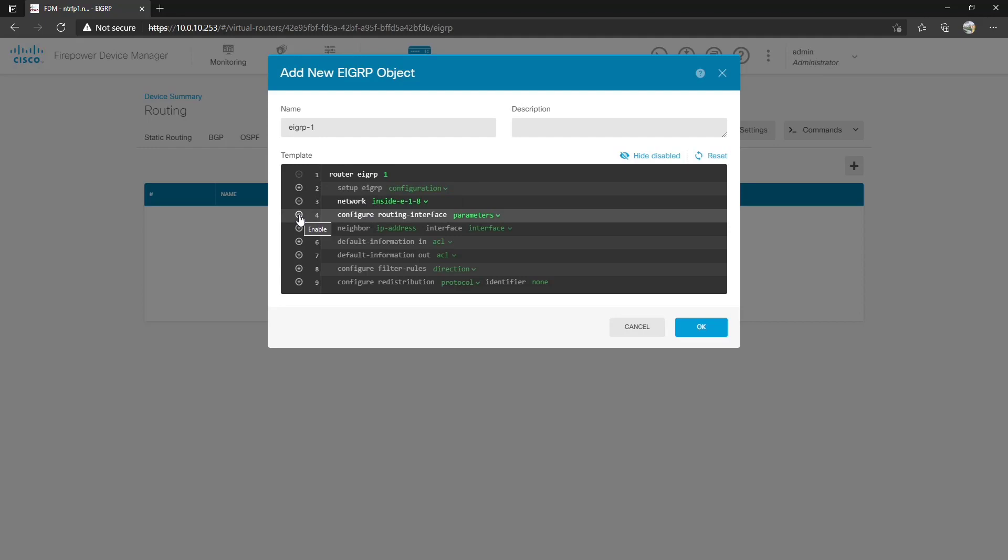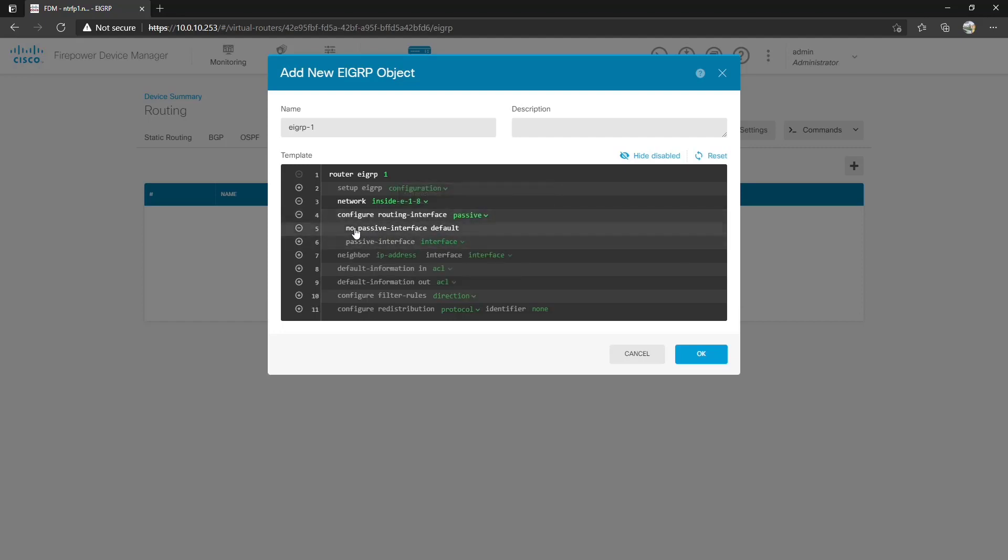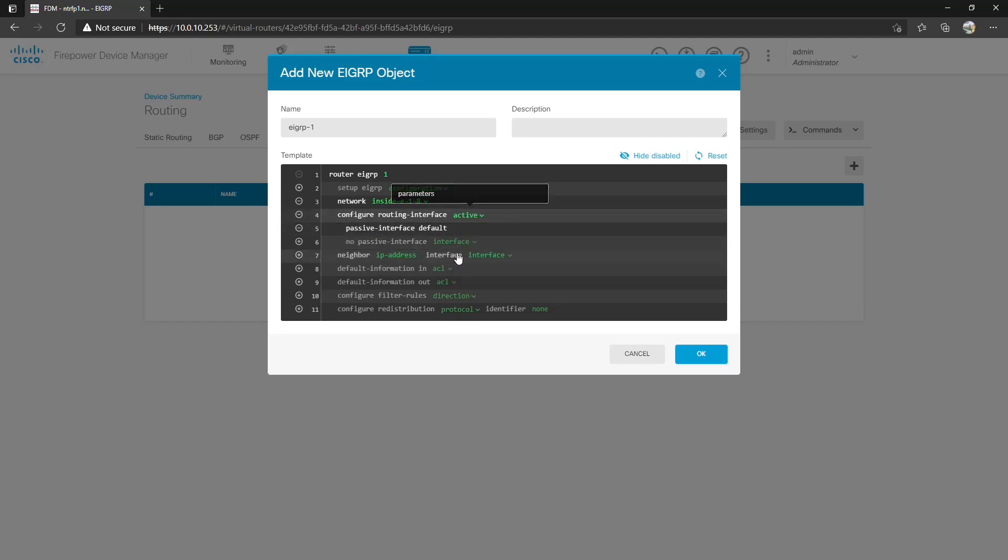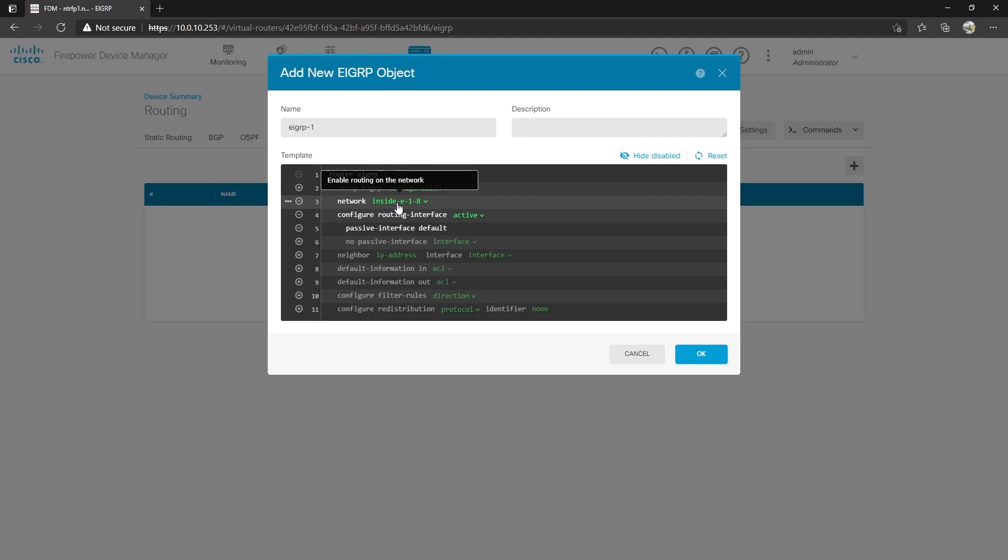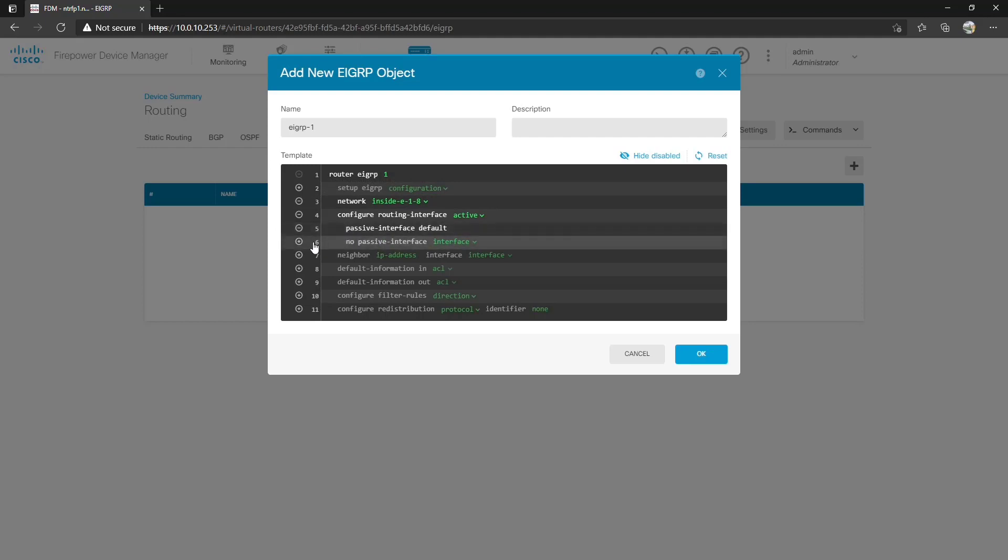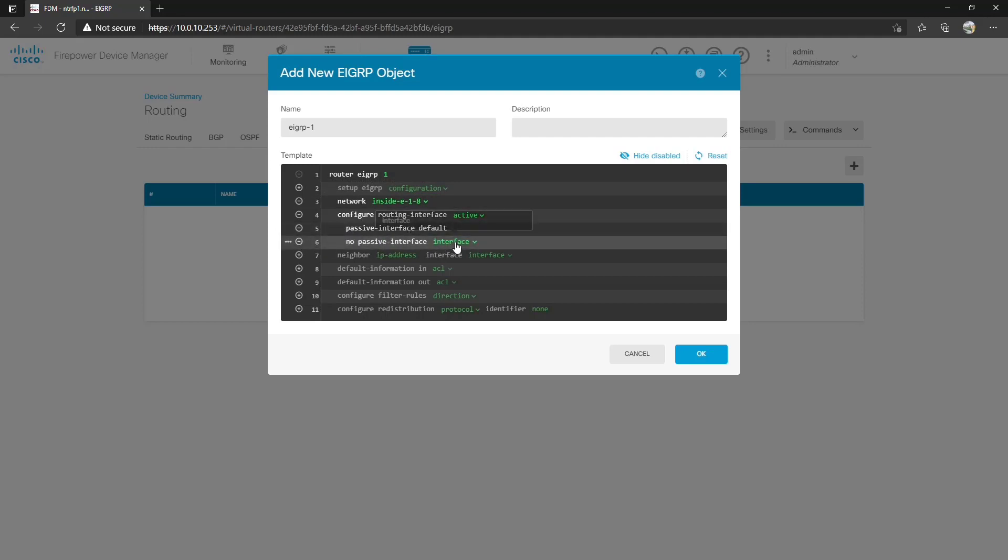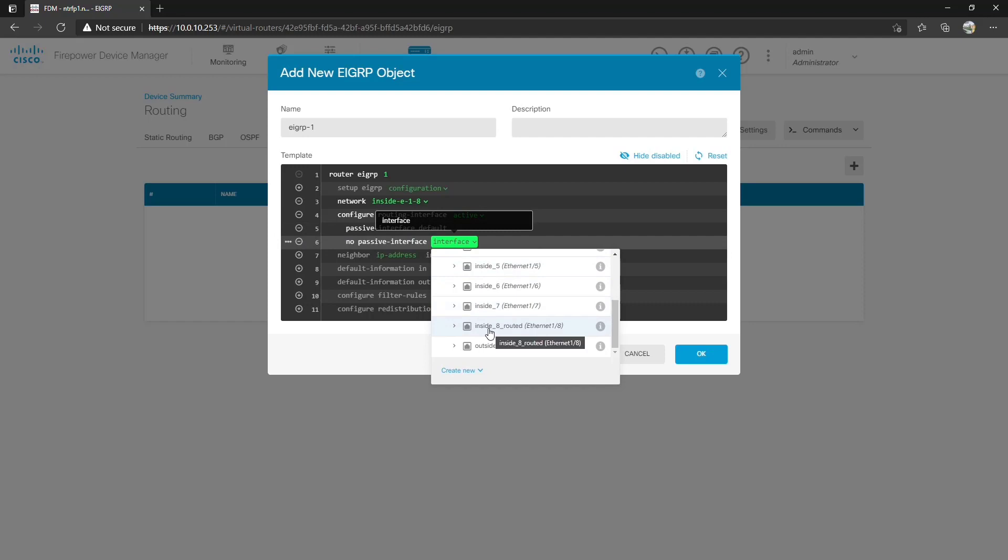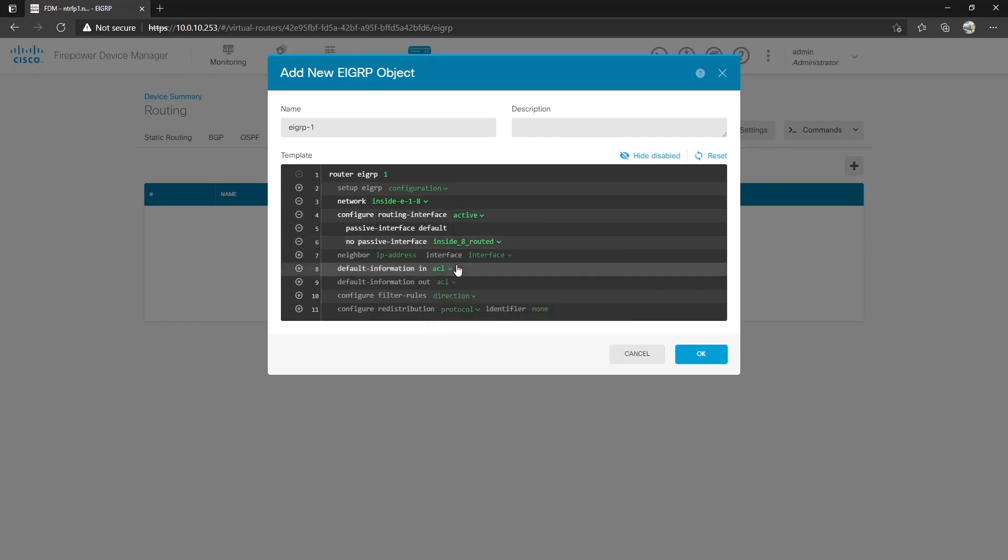You can add routing instance parameters if you wanted to for passive and active. Now what this does is it has that no and passive interface default capability. So if you did do the 10.0.0.0/8 it would put all of them in that particular subnet into EIGRP. So from here we can do a passive interface default and choose a specific interface we want to allow in the EIGRP process. In this case InsideE8 the routed interface.